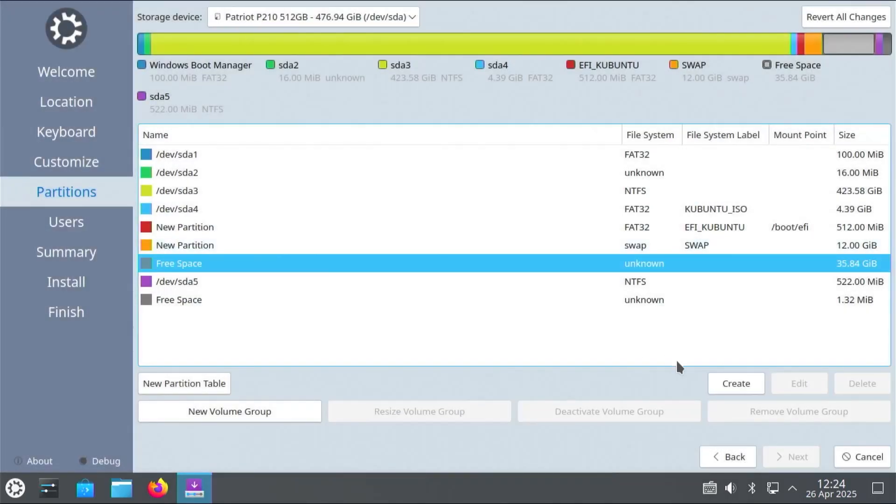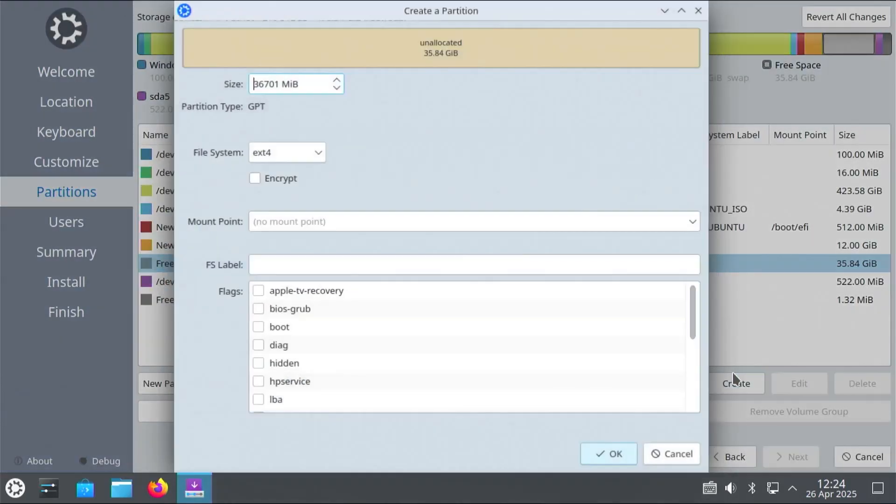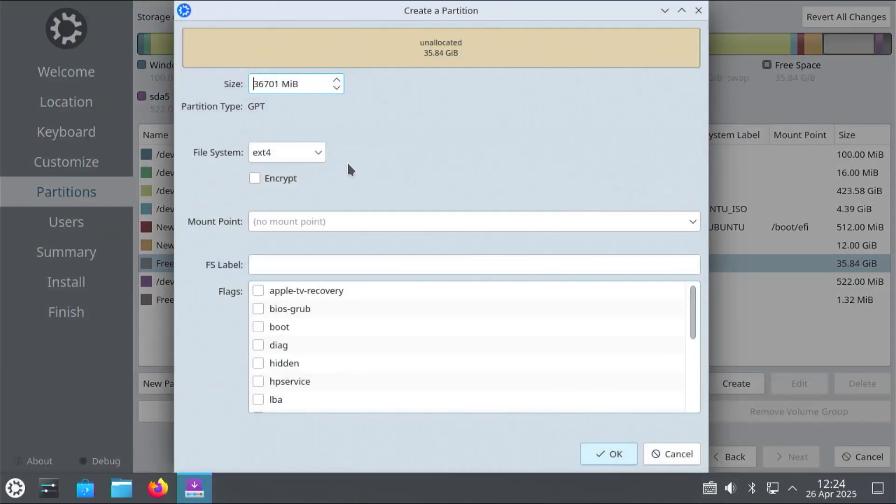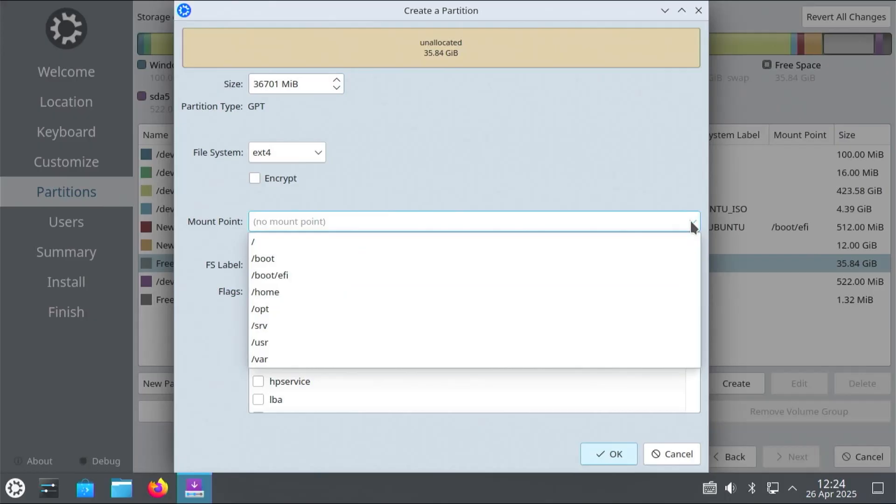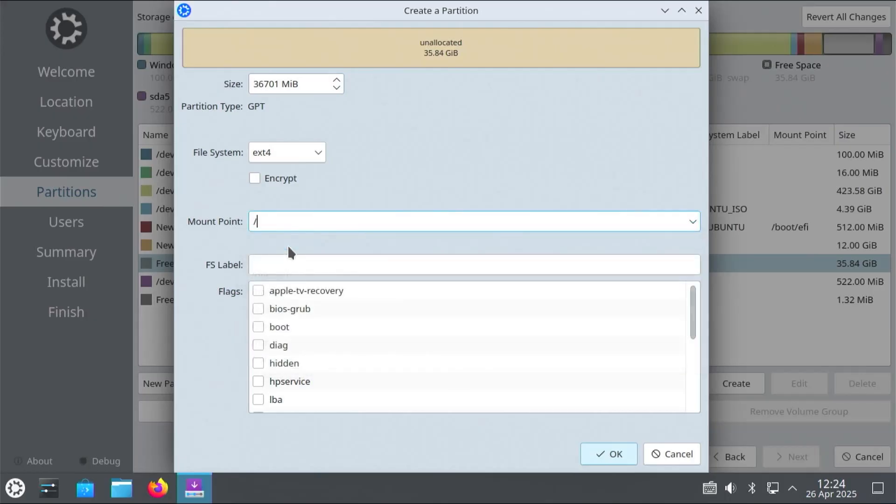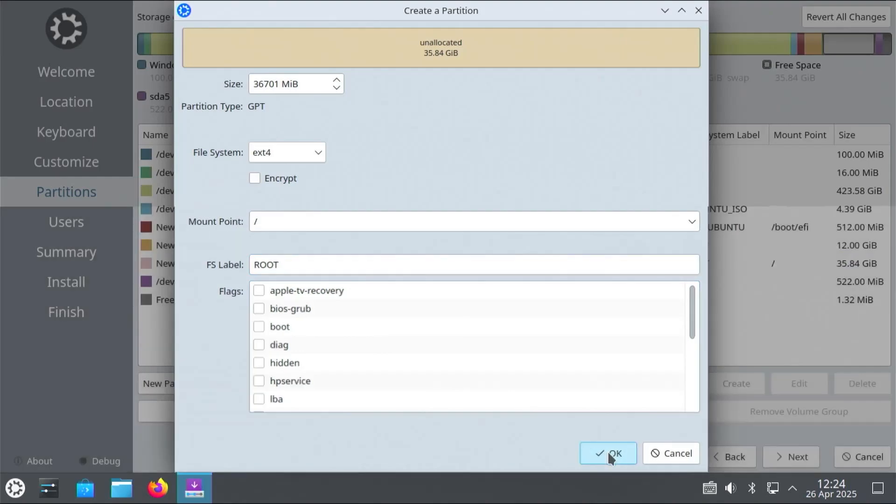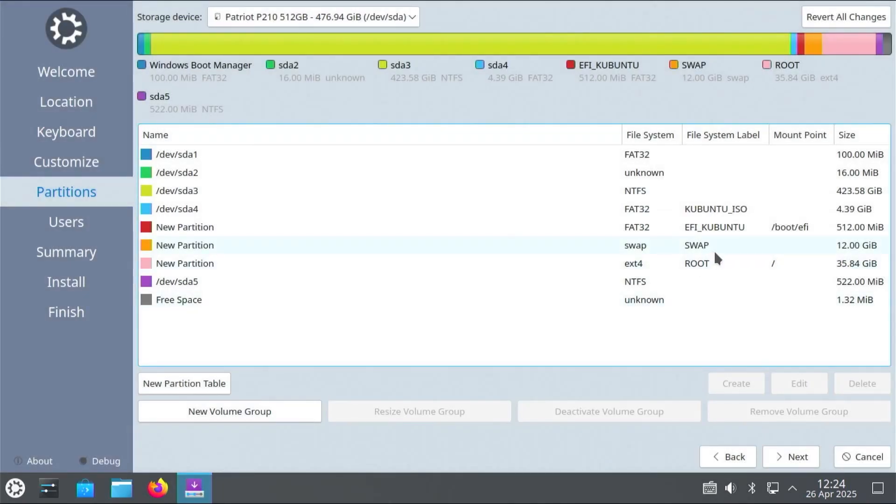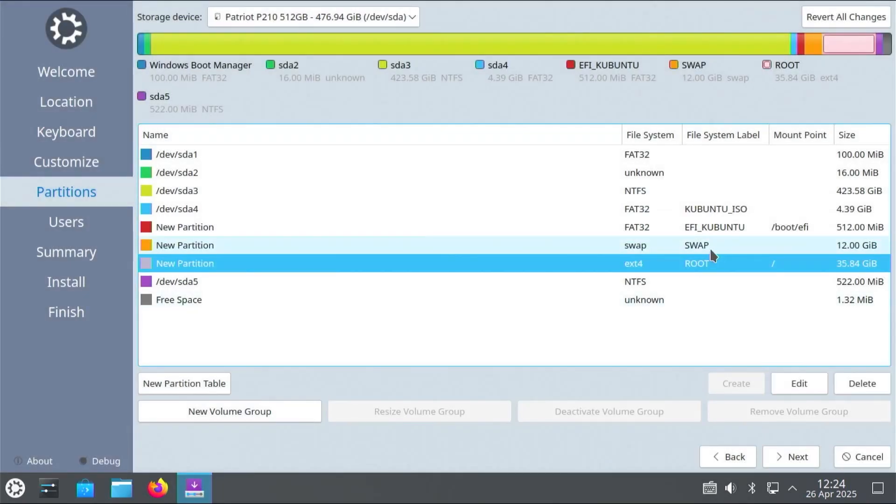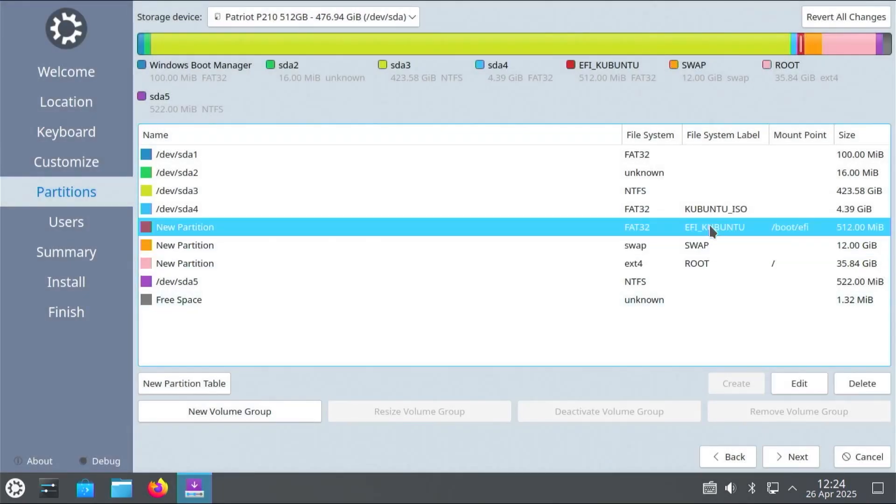Go back to the free space. Create. And to make this simple. I'm just going to use the rest of the free space for slash. So file system ext4. Mount point slash. And I'm just going to call it roots. OK. Alright. So there are my three new partitions. And then I'm going to go to next.